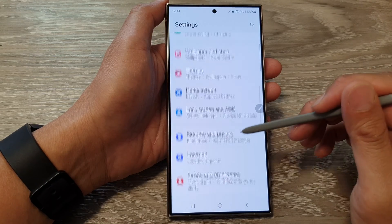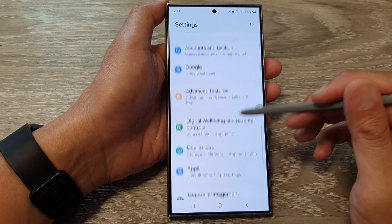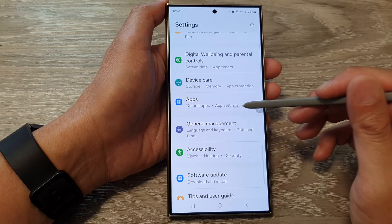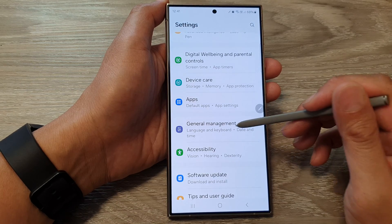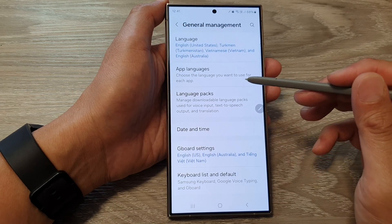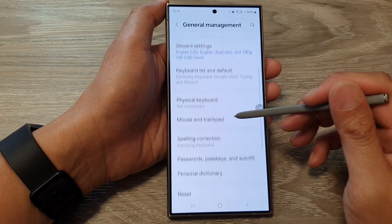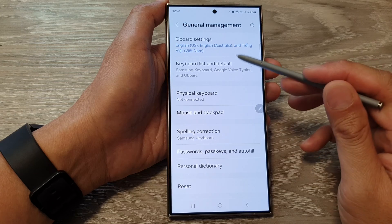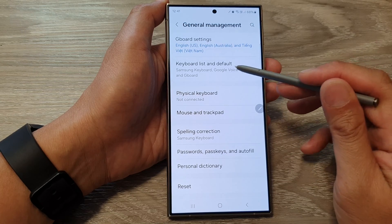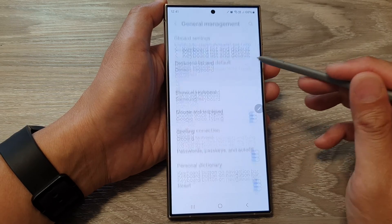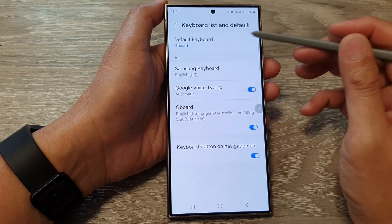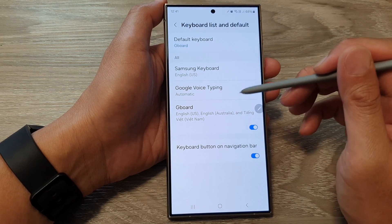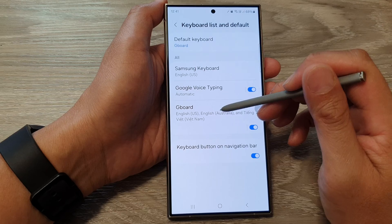Next, scroll down, then tap on General Management, then tap on Keyboard List and Default. In here, tap on Gboard.